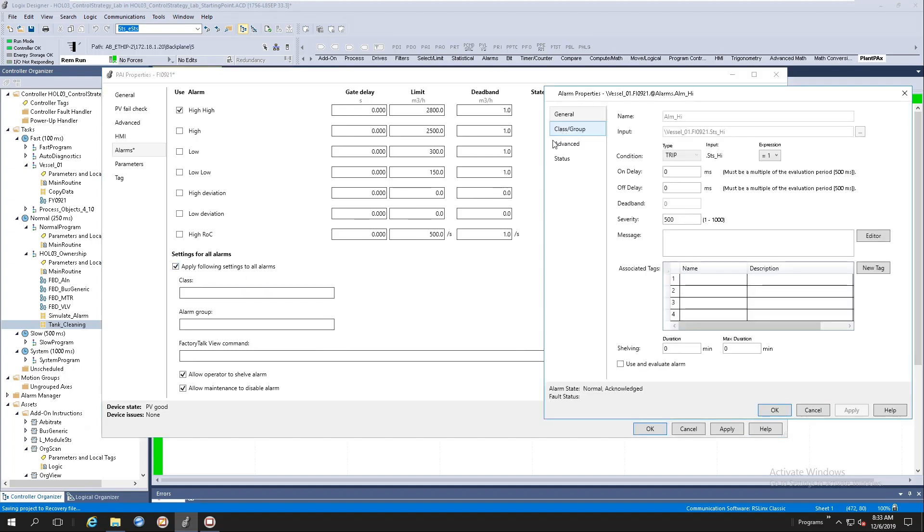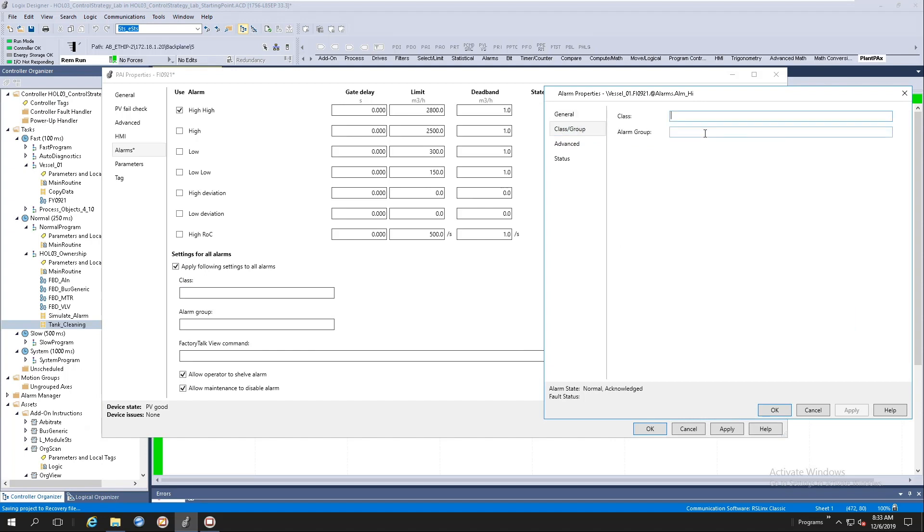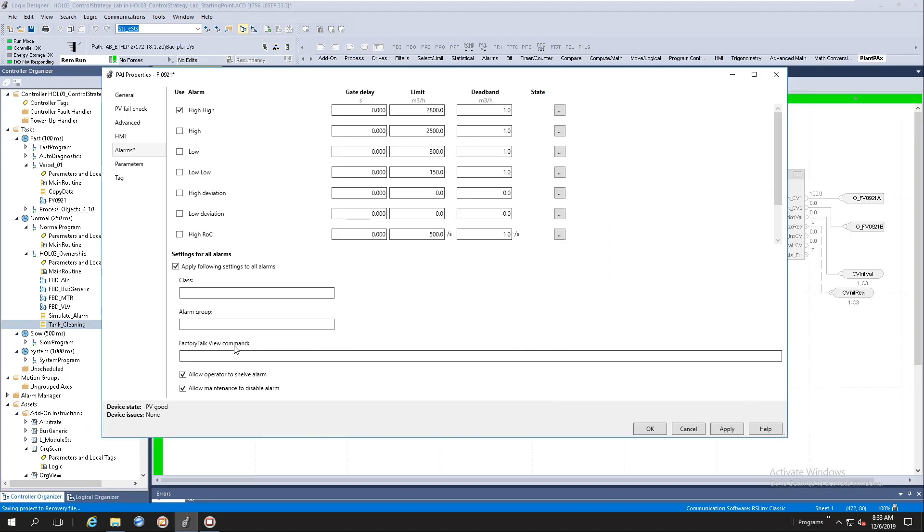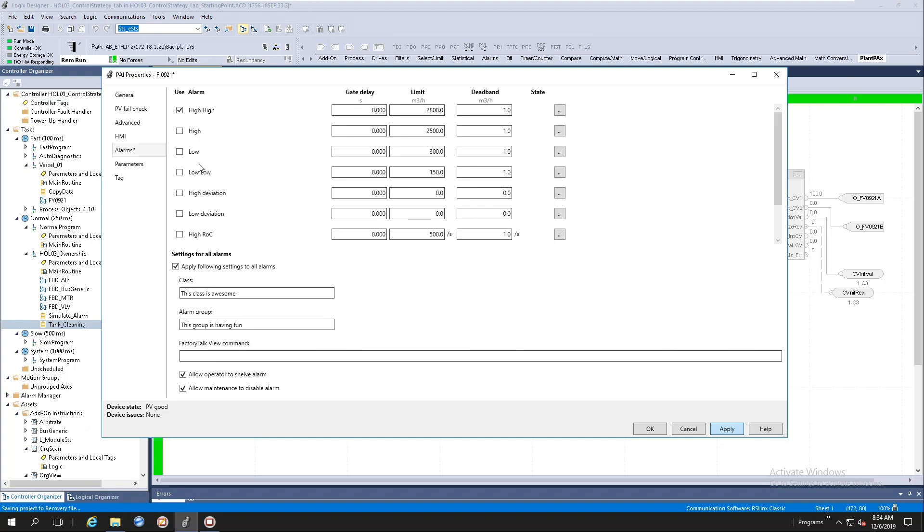Let's take the high alarm. I've got a class, and you'll notice that everything is empty. Okay, let's cancel here. And I'm going to say this class is awesome. And let's do the alarm group. This group is having fun. Right. Now if I hit the apply button, it will propagate all these values to all eight of the alarms here at the top. Once the application has been completed, it will uncheck the box here until you decide you want to propagate all the alarm settings to all the alarms again.